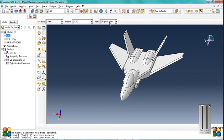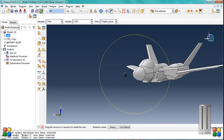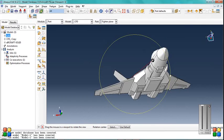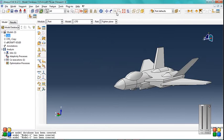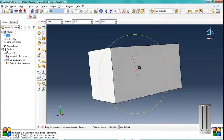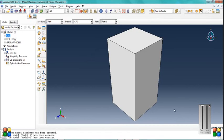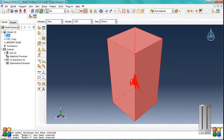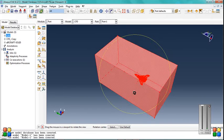You look at the fighter model solid model and control volume and subtract the plane from the control volume for CFD modeling.